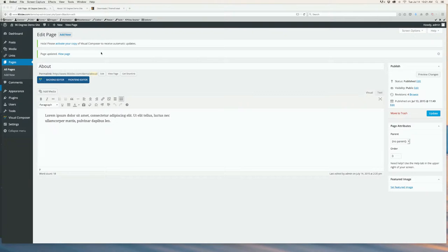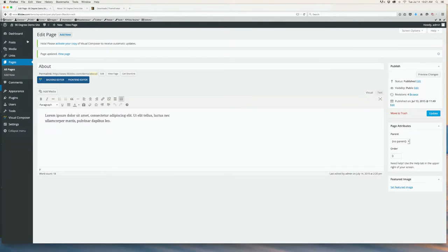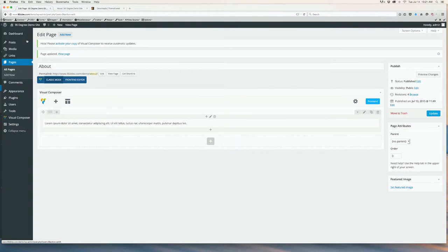If the Visual Composer plugin is installed, you will see this blue bar right underneath the page title. Click Backend Editor to use Visual Composer.